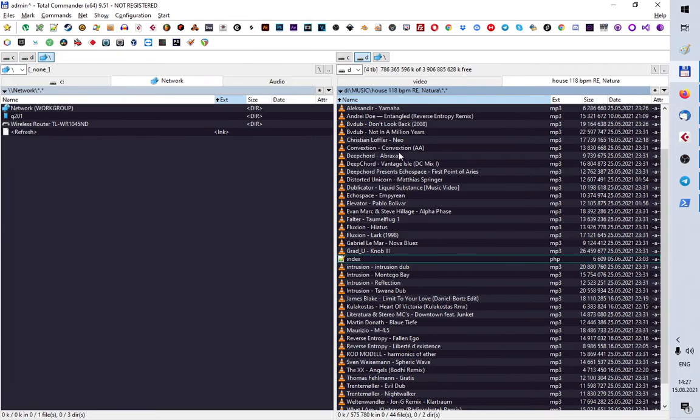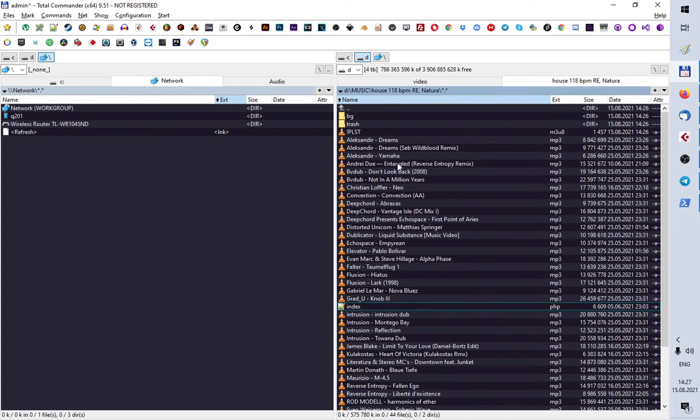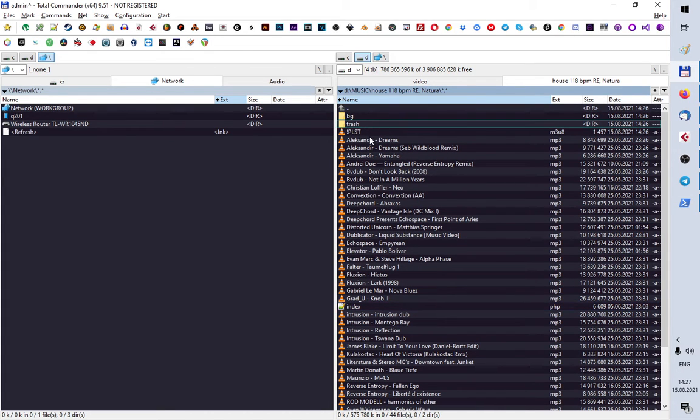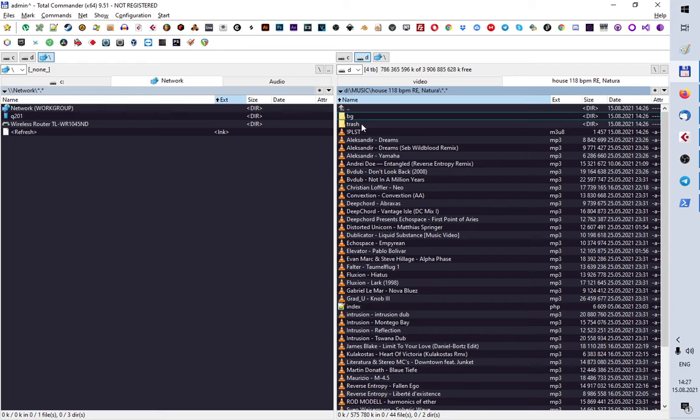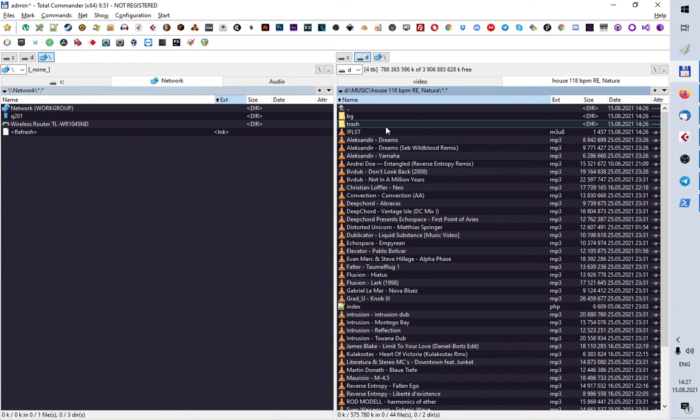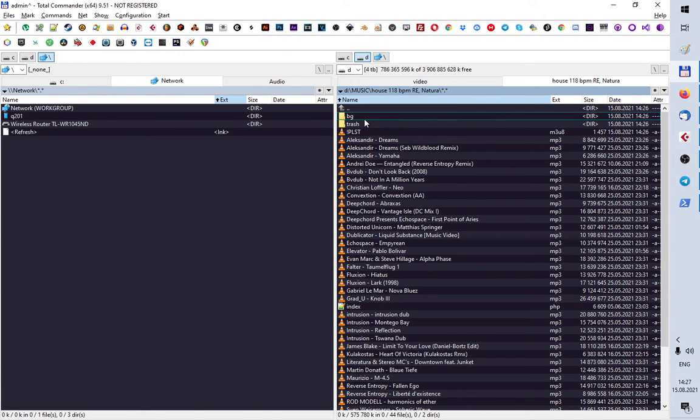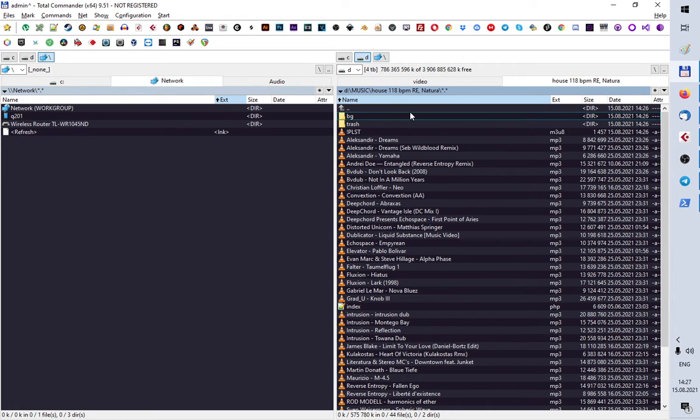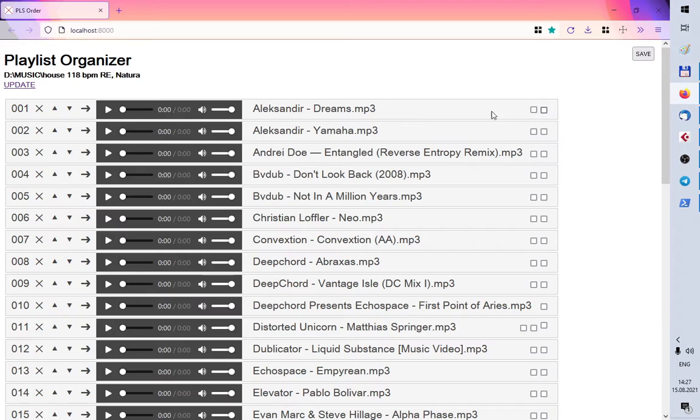As you can see in my music directory I've got two folders background and trash. I can delete track from the playlist and it will be in trash. Some tracks I can put into BG that means background folder and maybe use them in another playlist.